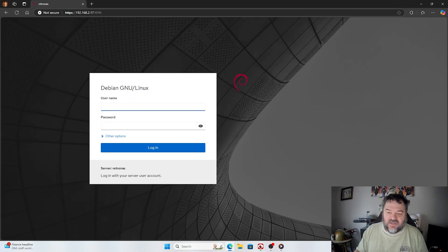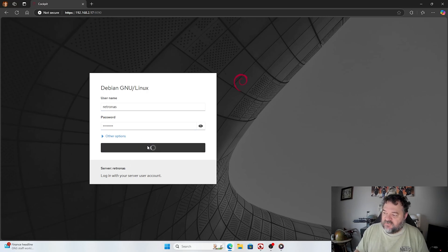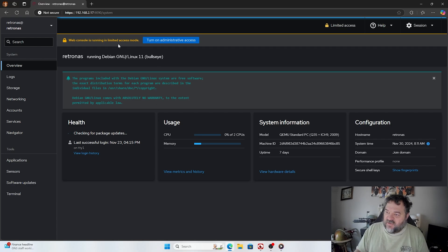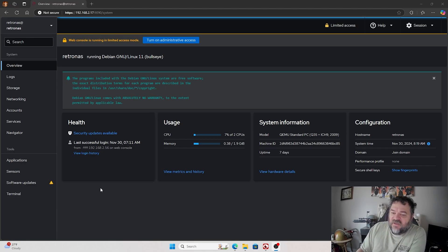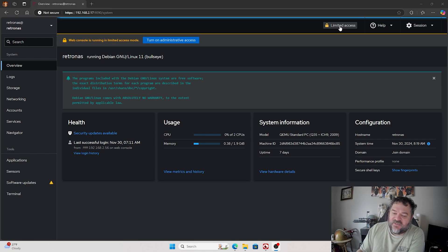It'll give our connection as not private, which is OK — we'll just continue on. And there we are, we're inside Cockpit. We can do RetroNAS and then the password RetroNAS again to log in, and then we'll just hit log in. Here it is — this is Cockpit. Now that we're in, we see this nice user interface. We're in regular mode; we can go up here to limited access or turn on administrative access.